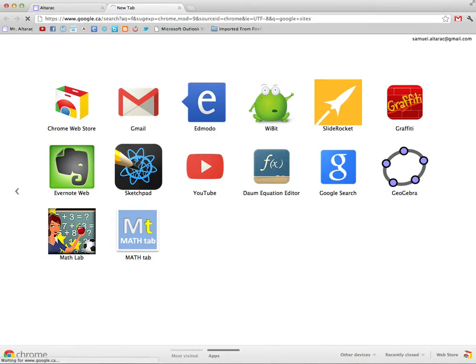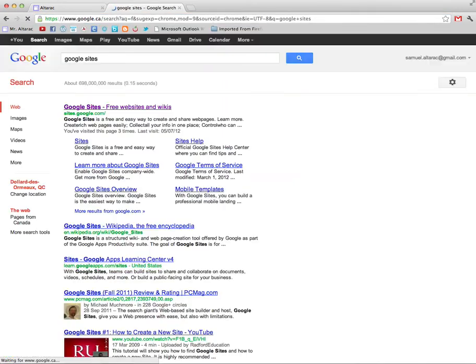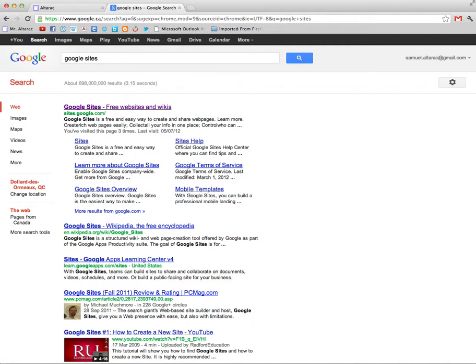So in the address bar up there it automatically will search for Google Sites for me because this is Chrome and this is also my Google bar. Once I've found Google Sites I'll click on Sites.